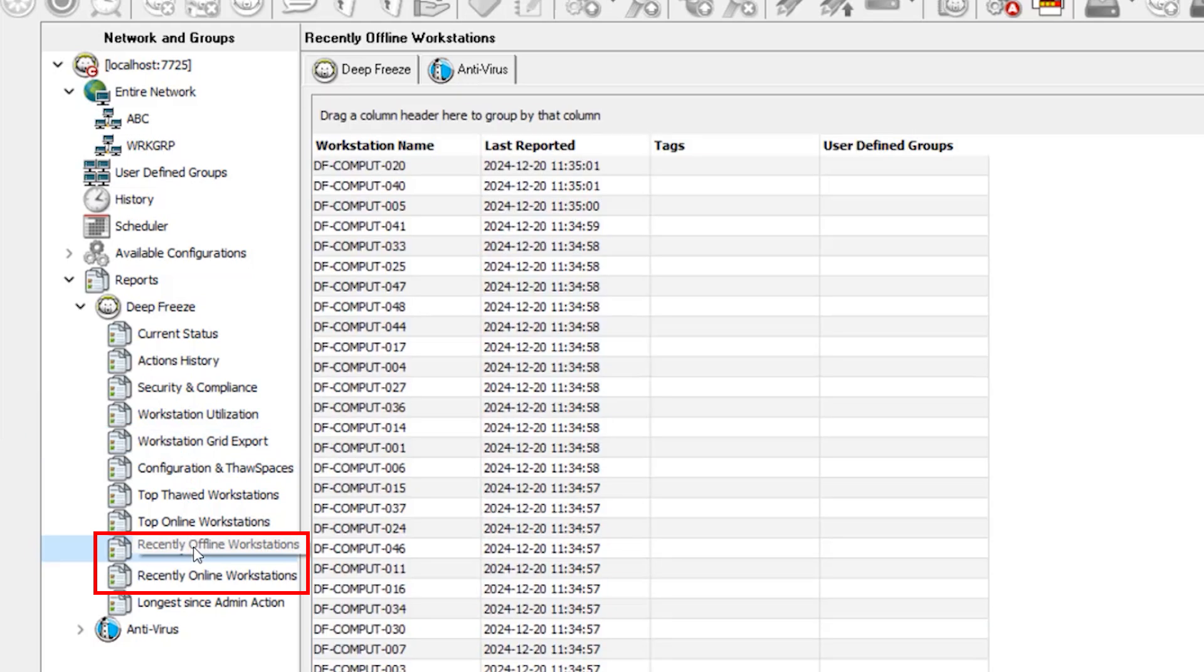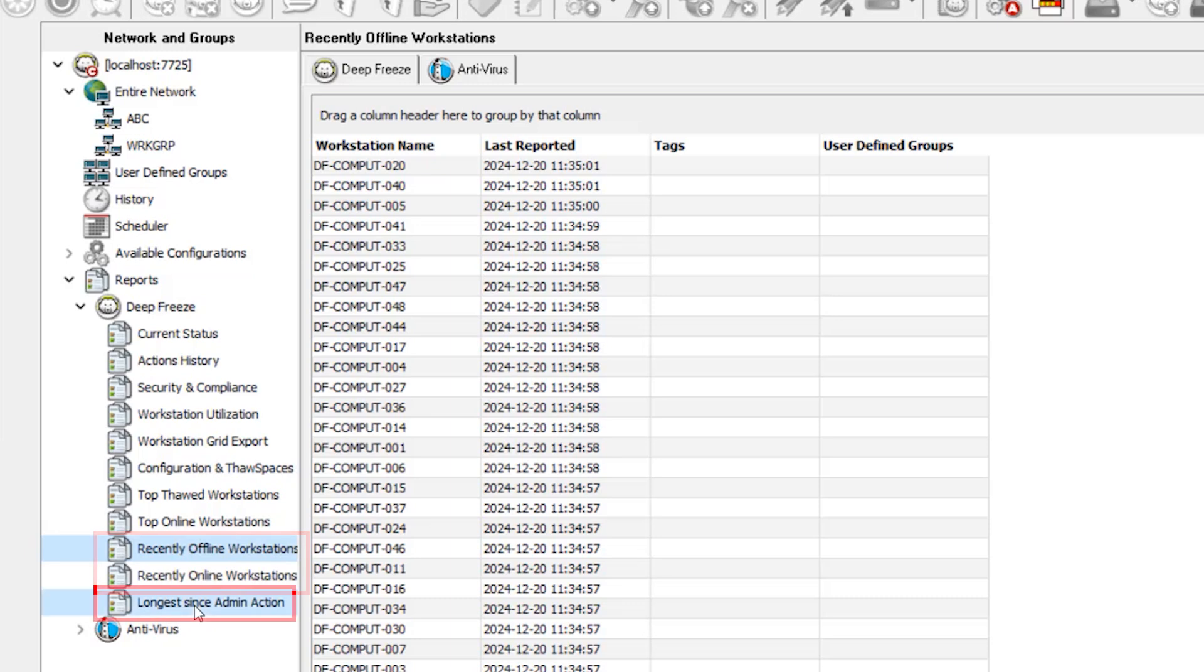Recently offline and online workstations: monitor recent connections or disconnections.